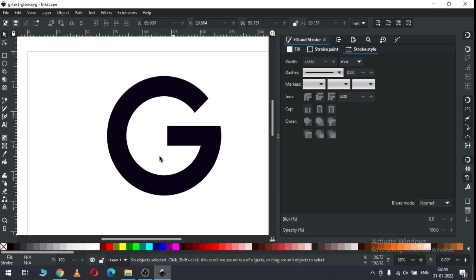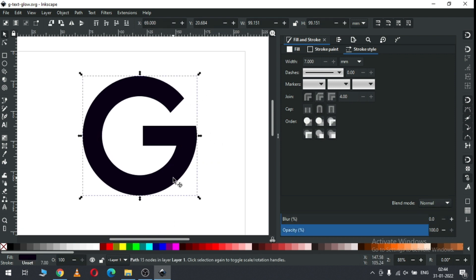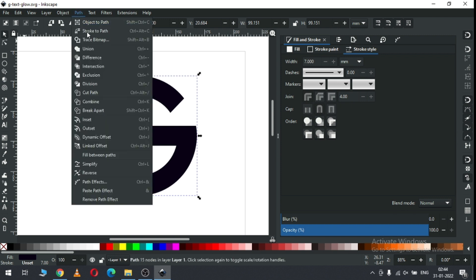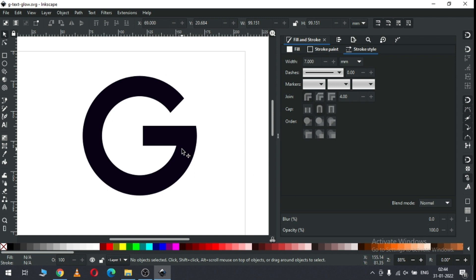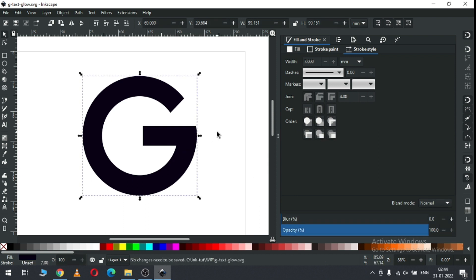Hi friends, today we will make a nice glowing logo in Inkscape. First, create your text — you can choose any text. We have to convert it to path. After converting it to path, ungroup it.